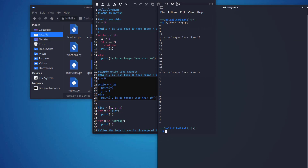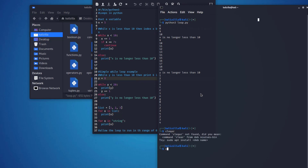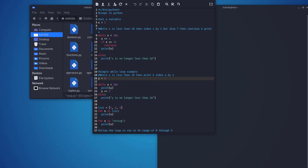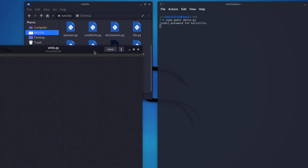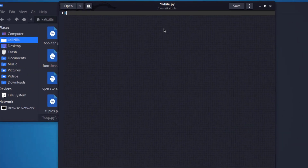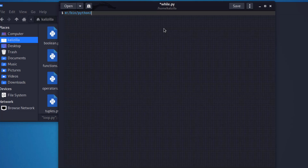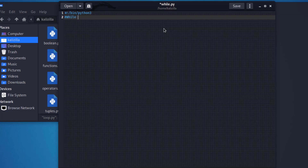Let's actually build one so I can show you how closely these are done. I'll clear this off, then do sudo, call gedit, and name the file while.py. I'm going to create a file - it's going to ask for my password. Once created, I'll put in the file location at the top.